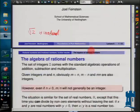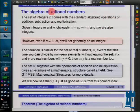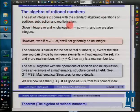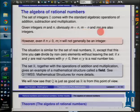So what's all this business about the algebra of rationals? Let's start by thinking about integers - whole numbers. Integers come with some nice operations of addition, subtraction, and multiplication. If you take two integers m and n, if you add them that's an integer; if you subtract one from the other that's still an integer; and if you multiply two integers it's still an integer.